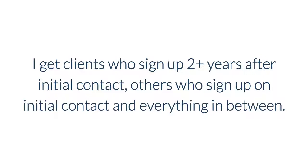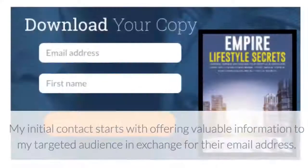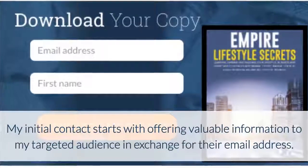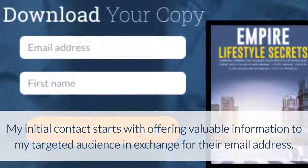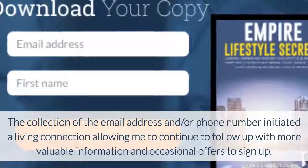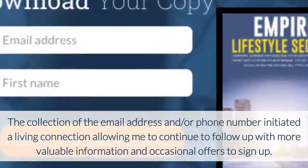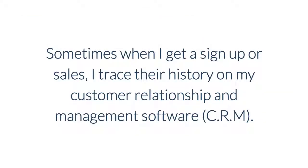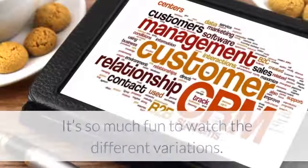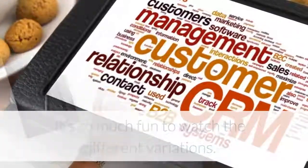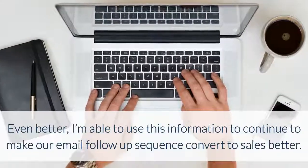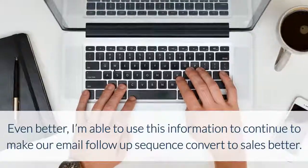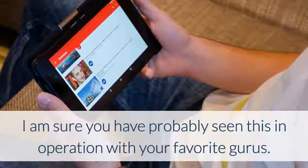It happens all the time in my business. I get clients who sign up two-plus years after initial contact, others sign up on initial contact, and everything in between. My initial contact starts with offering valuable information to my targeted audience in exchange for their email address. The collection of the email address and/or phone number initiates a living connection, allowing me to continue to follow up with more valuable information and occasional offers to sign up. When I get a sign-up or sale, I trace their history in my CRM — it's so much fun to watch the different variations.